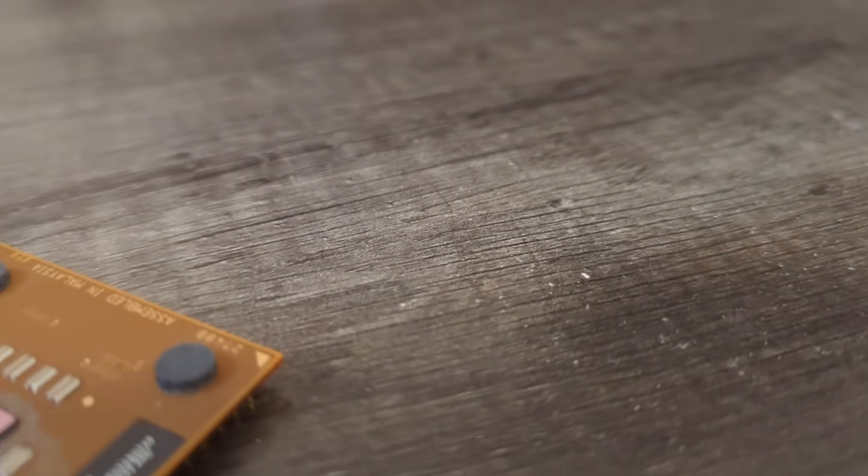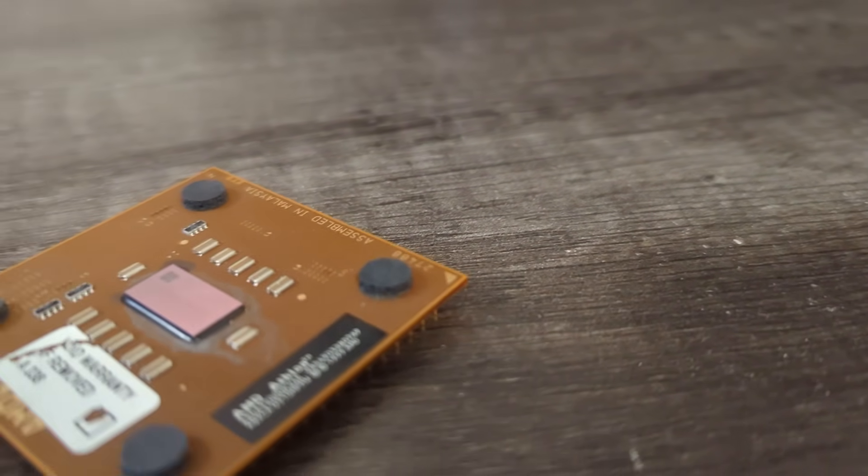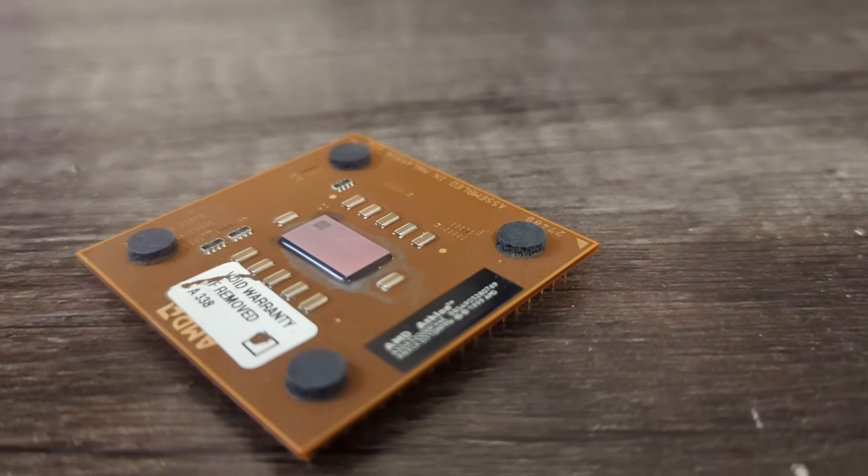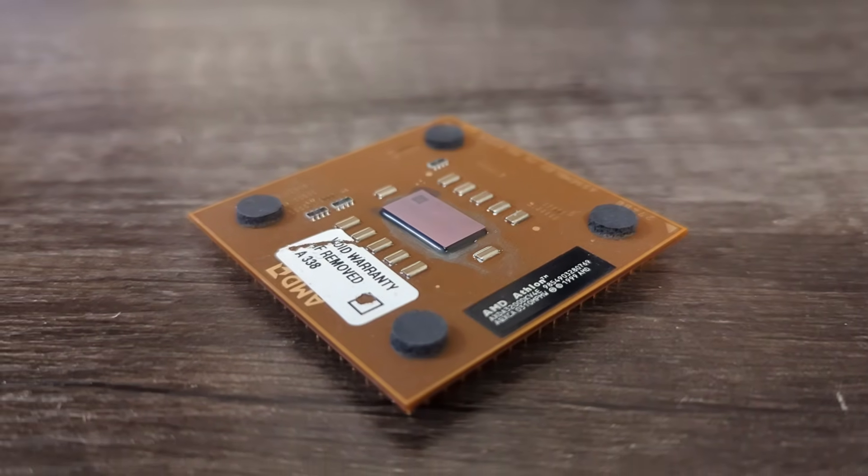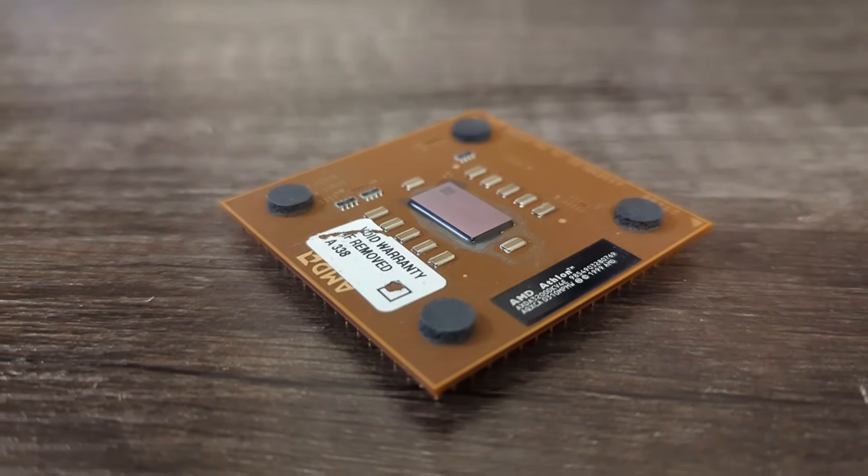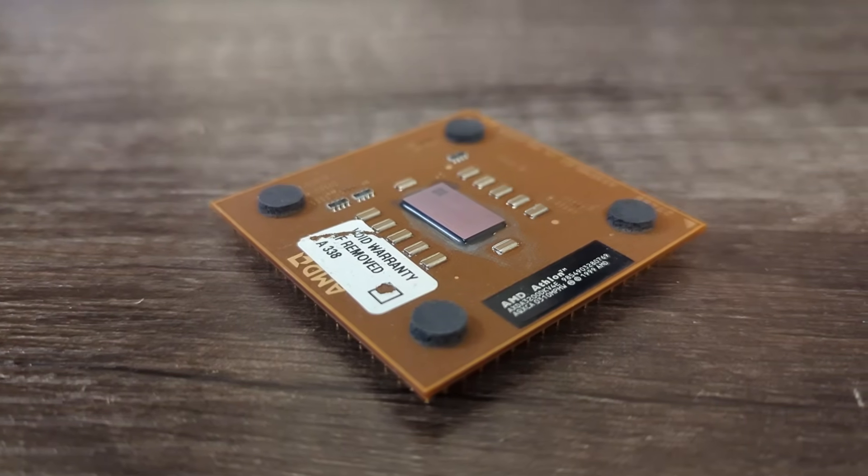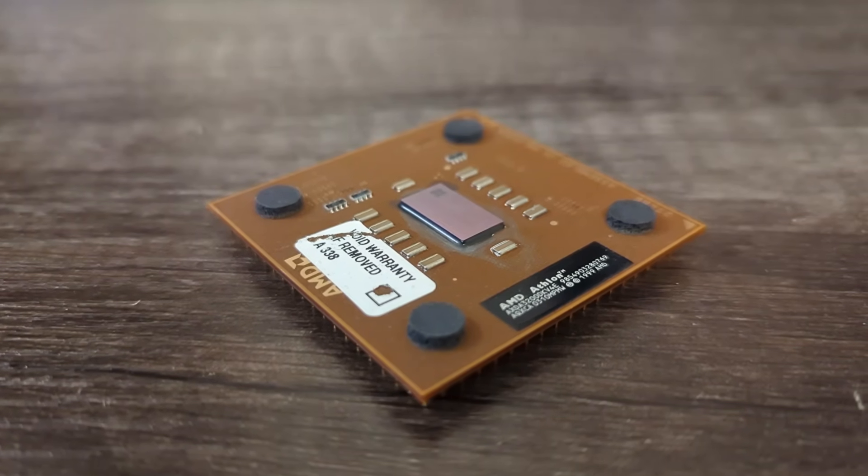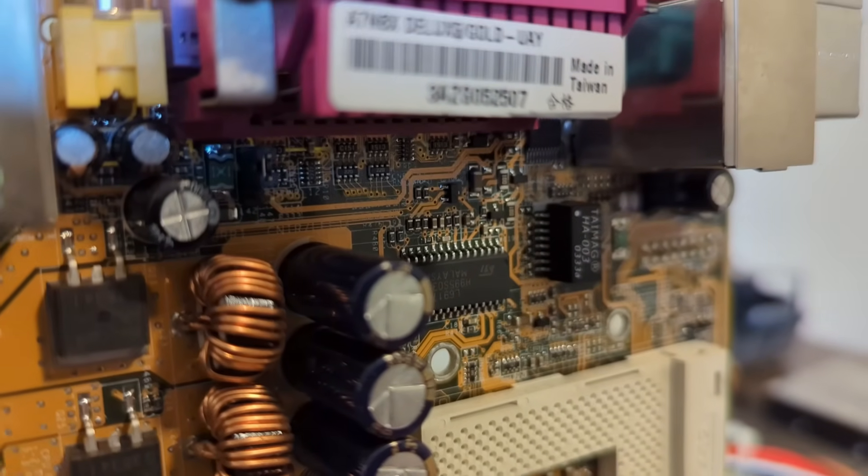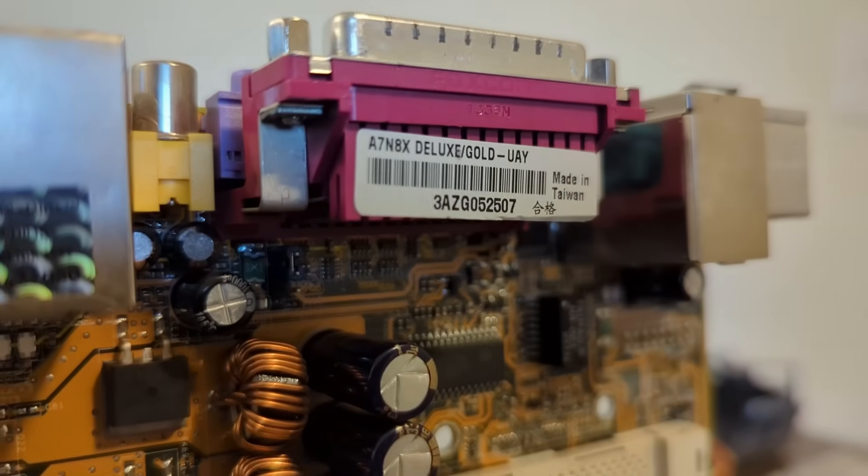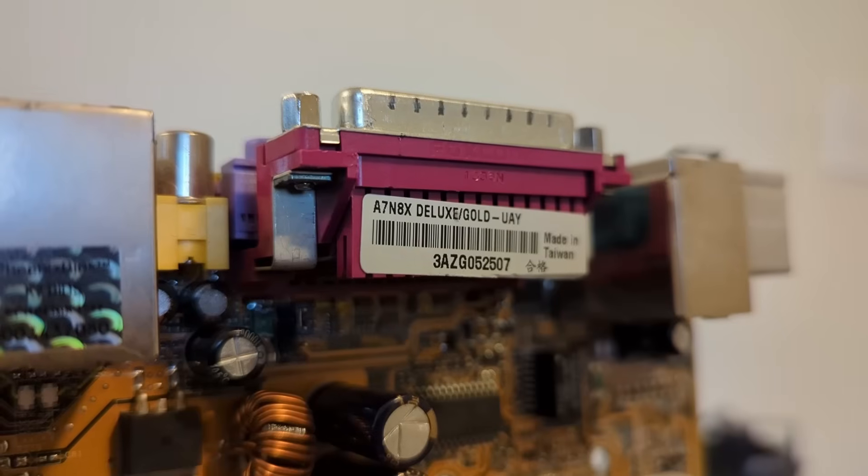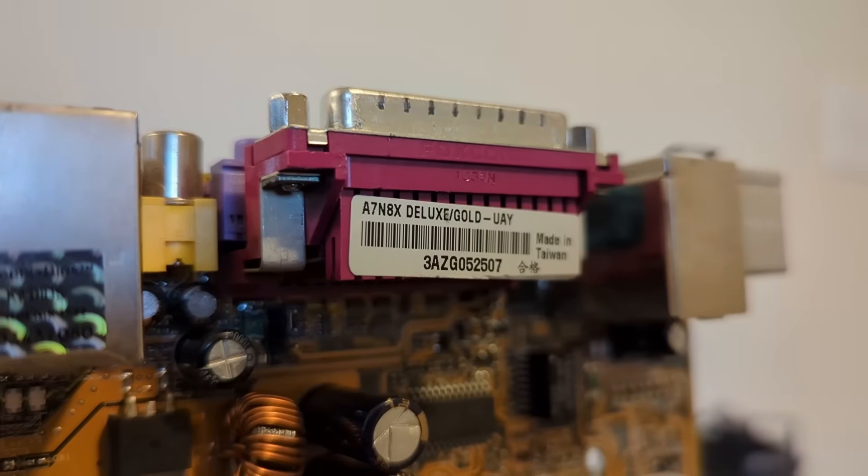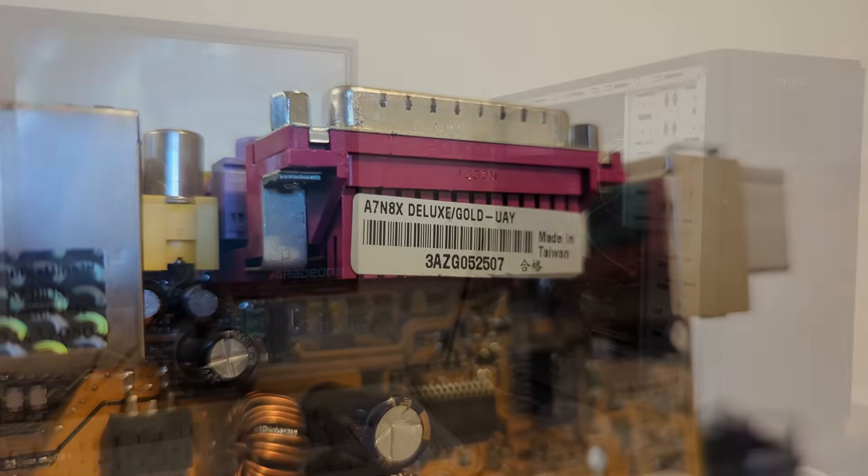Let's not forget that this system still has some room to grow with newer components. After the Thoroughbred chips came Thornton and Barton, with the latter offering double the L2 cache and a decent clock speed jump on the best chips. This opens up some potential for faster graphics cards, especially if you overclock. This board also supports up to 3 gigs of RAM, so memory capacity is a non-issue. All in all, it's a versatile platform with a lot of upgrade potential. It would have served someone well for at least a few years.